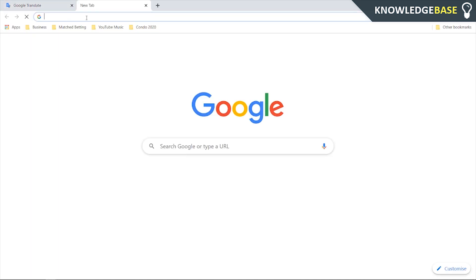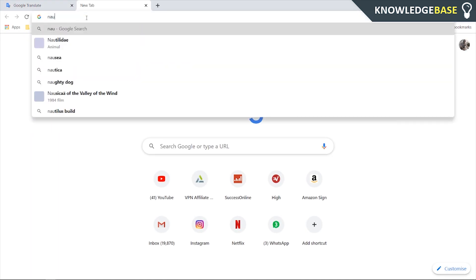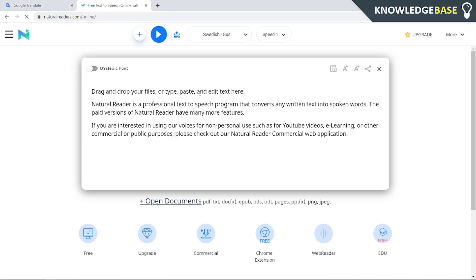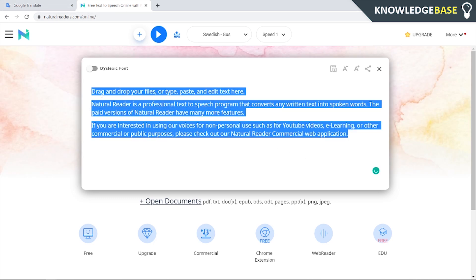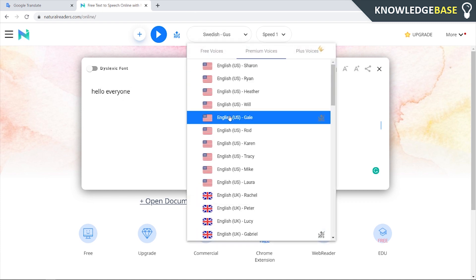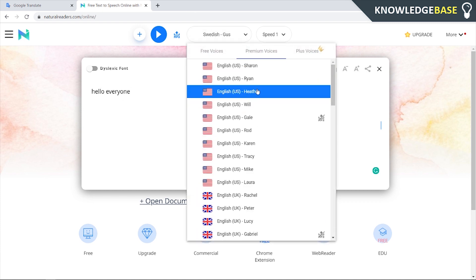So if you go and open a new tab and go to Natural Readers, it's called naturalreaders.com. It's a free program just like Google Translate. And if we type in hello everyone here, we can actually change the accent.